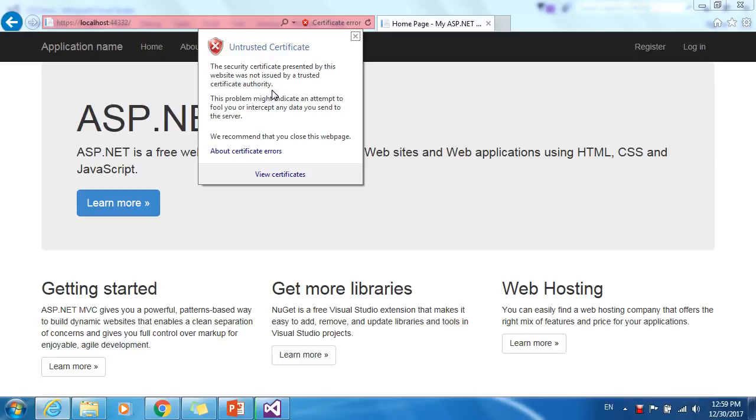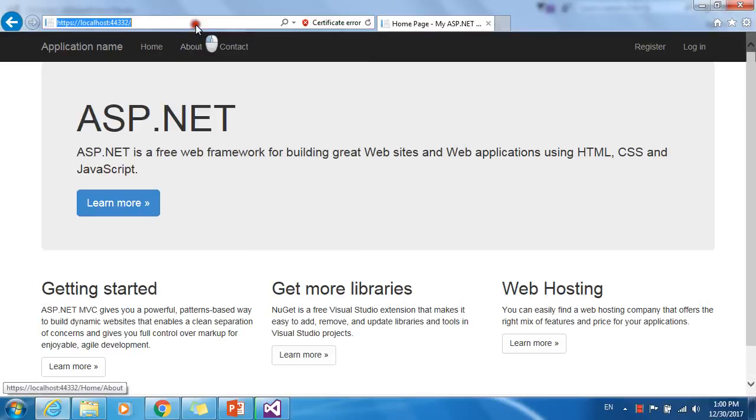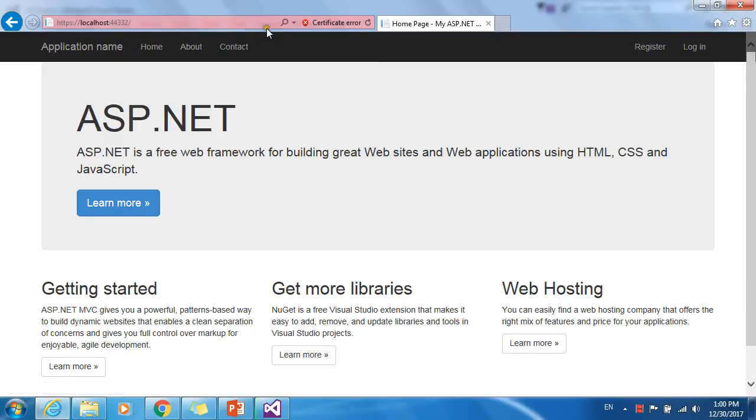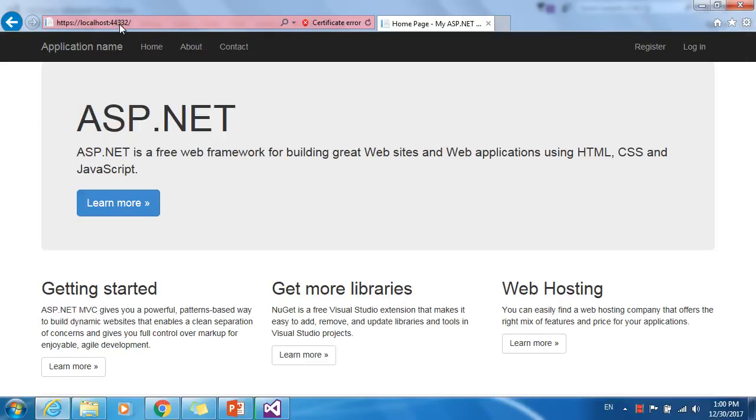For demonstration purposes, I am using self-signed SSL. That's why I'm getting this message from Internet Explorer and we are getting red color in this address bar. If it is an actual SSL certificate, then it will become green.